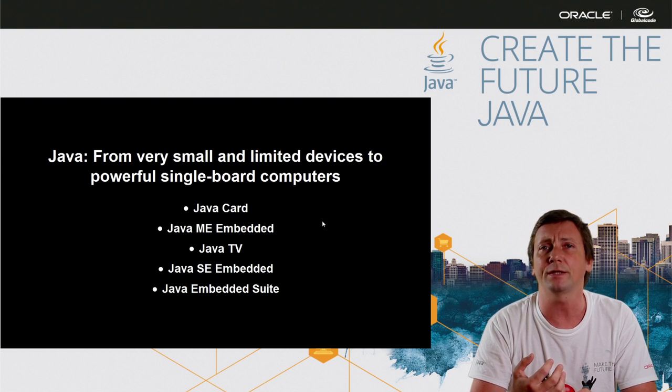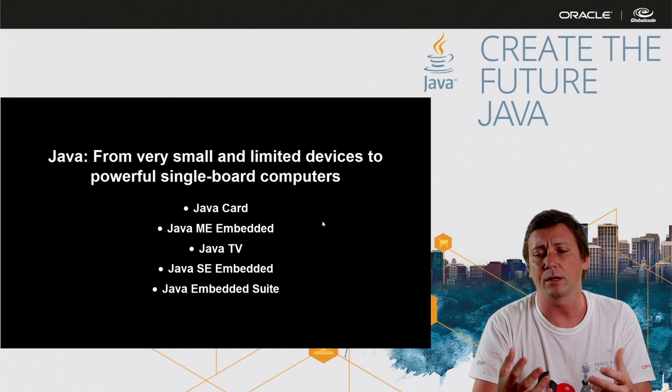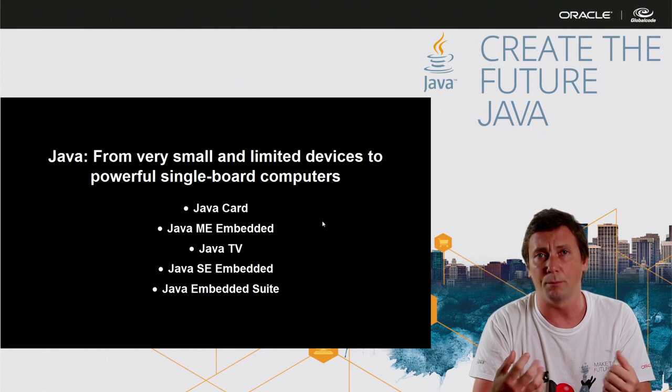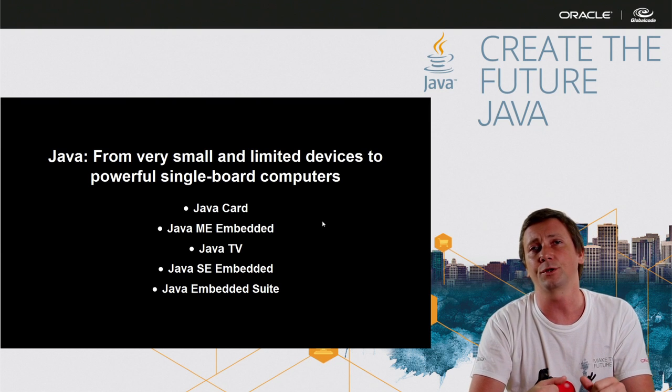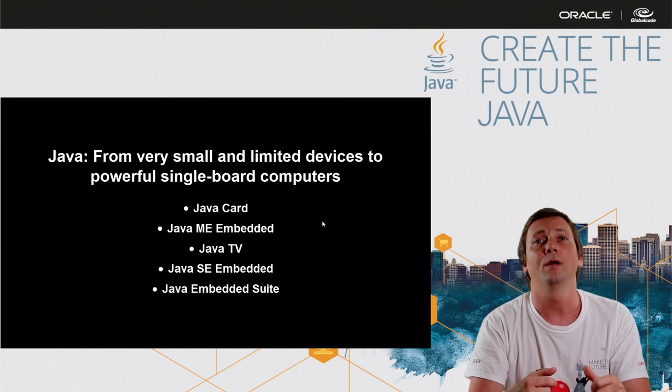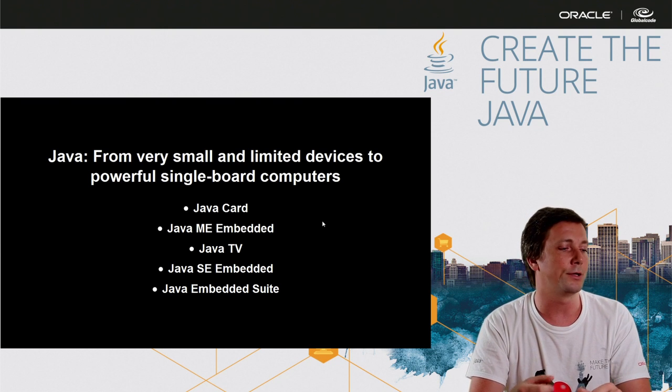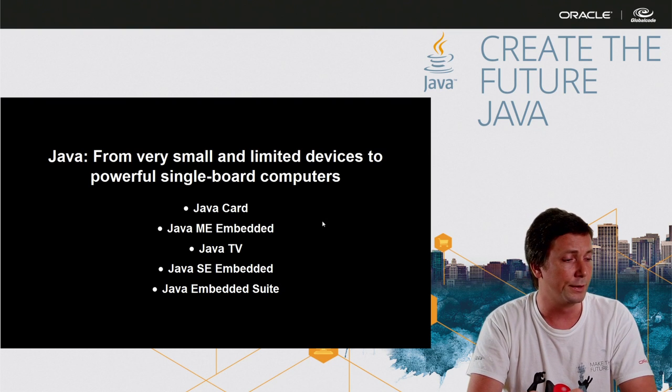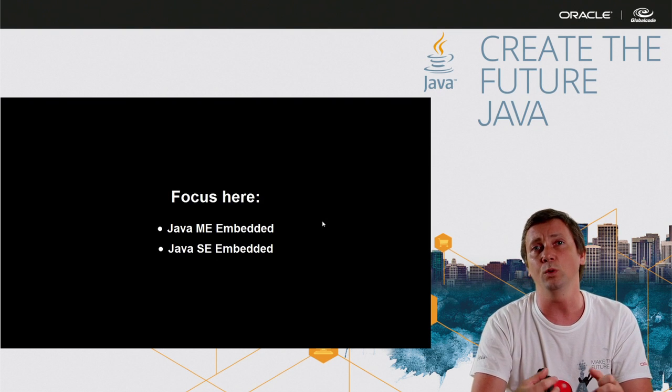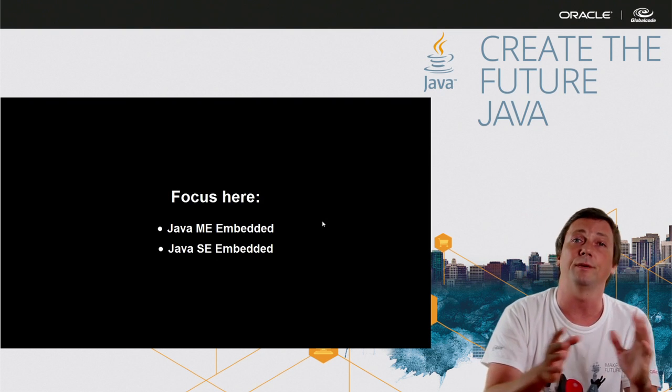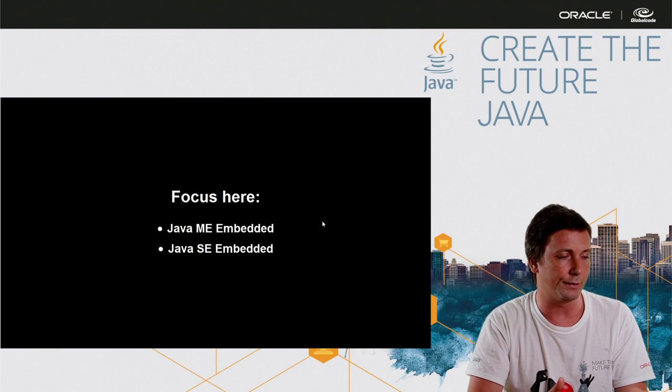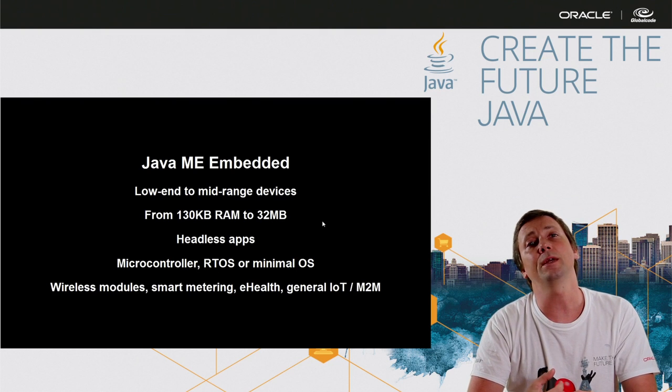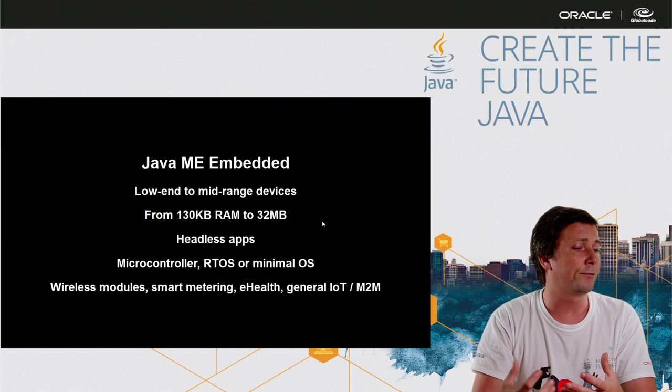we have Java SE embedded for a computer with more memory and more CPU. And we even have a version of Java EE for small computers called Java Embedded Suite. But for this set of video, we are going to talk just about Java ME embedded and Java SE embedded.